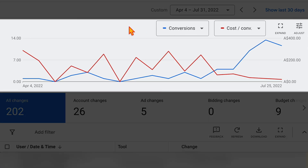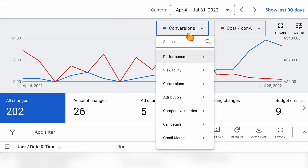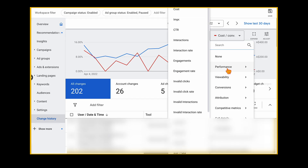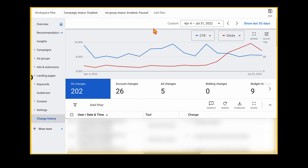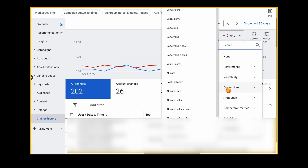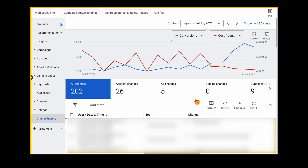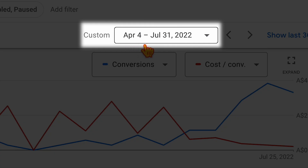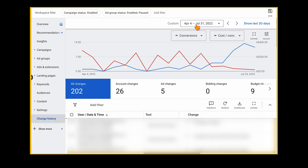When we're in here, I've already set this to view my conversions and my cost per conversion. The other metrics I also look at include my click through ratio and the number of clicks. For the moment, I just want to show you the difference between conversions and cost per conversion. When reviewing your change history, you also want to look at this over a longer date range — here I've got about three months of data, but I'll also look at six months and even 12 months.